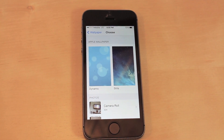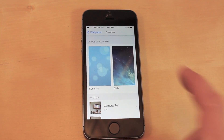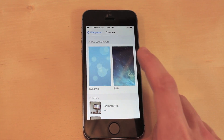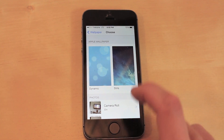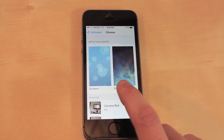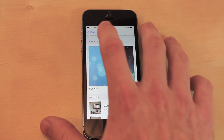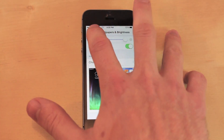The next one is Wallpaper. If you are using a dynamic wallpaper that moves in the background it is going to use a lot more memory than a still image. Either use the ones that Apple gave you or select your own still image.